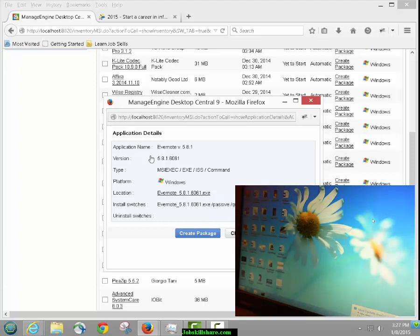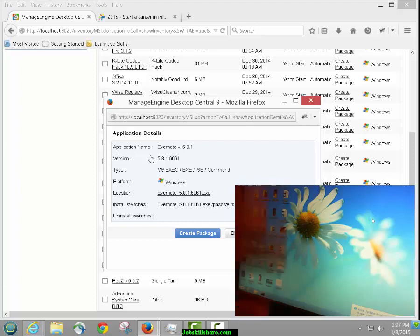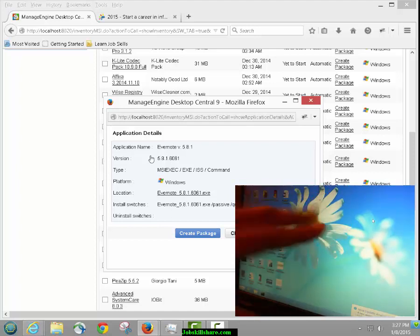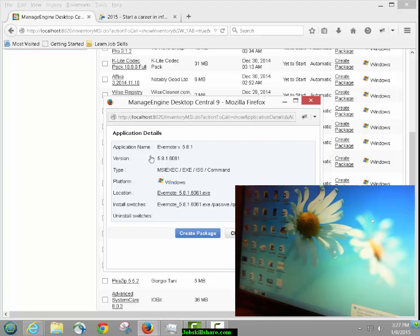You don't want to push out something while somebody's working on a document and they lose three hours of work — that would be a bad situation. Make sure you understand the install switches before deploying. Now we need to create a package from here. I'm going to say 'Direct connection to the internet' — because that's what we have, and most of you will have this too. Click OK — it says the selected application will be downloaded from its respective source. It will go ahead and download this software.